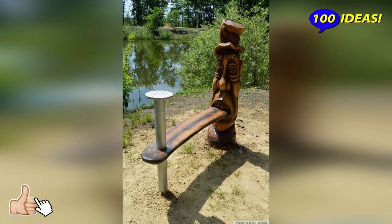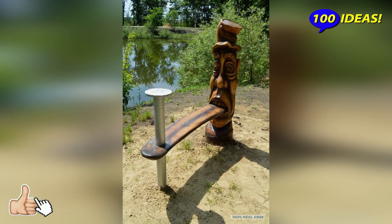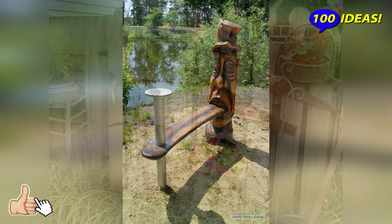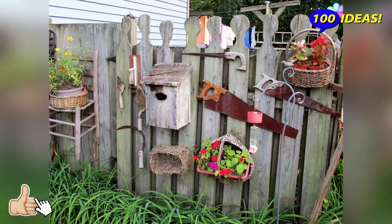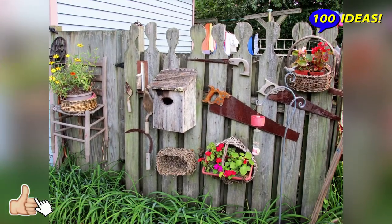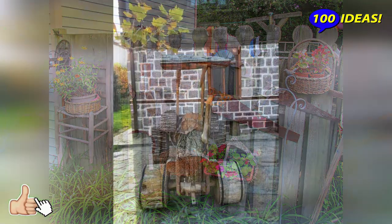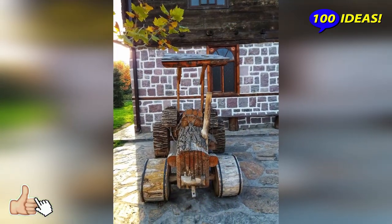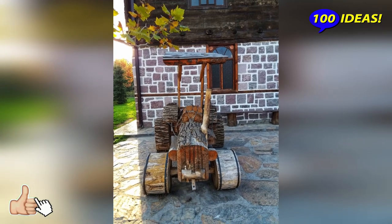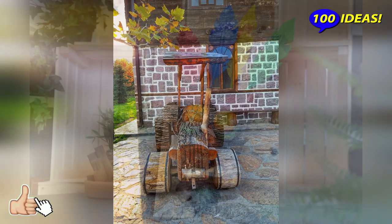Types of landscape art. Before trying to create an original sculpture or decorative element on your site, it is important to determine the category of landscape art in which the art object will be executed. At the moment, the following groups can be distinguished.